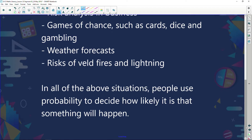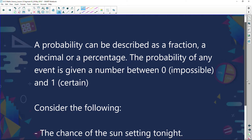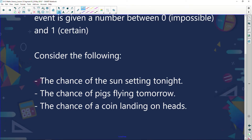In all of the above situations, people use probability to decide how likely it is that something will happen. A probability can be described as a fraction, a decimal, or a percentage. The probability of any event is given a number between zero — which means it's impossible — and one, which means it's a certainty.